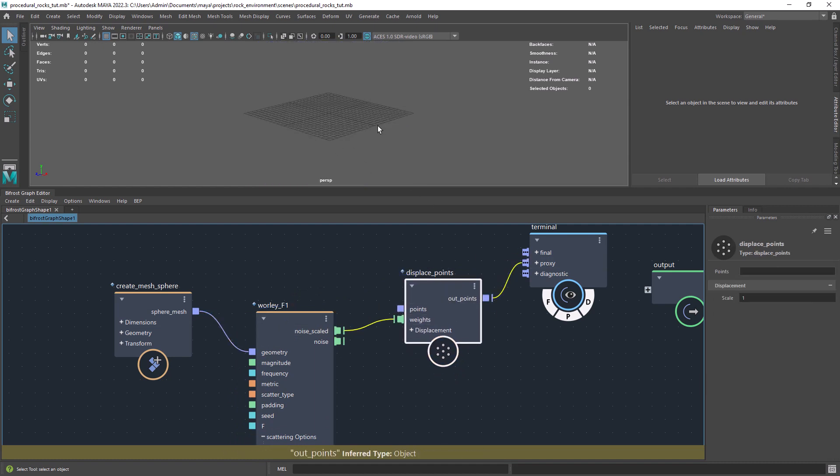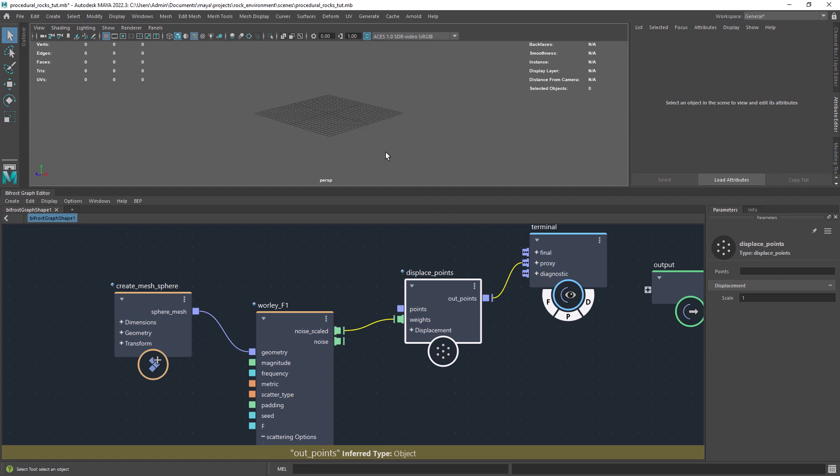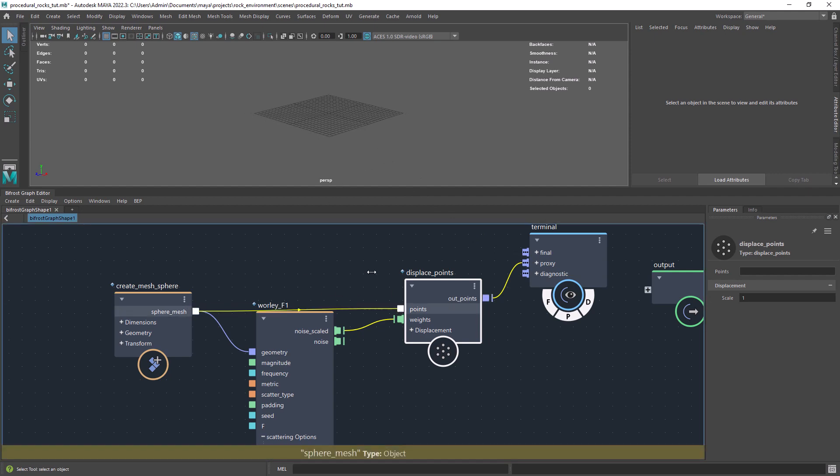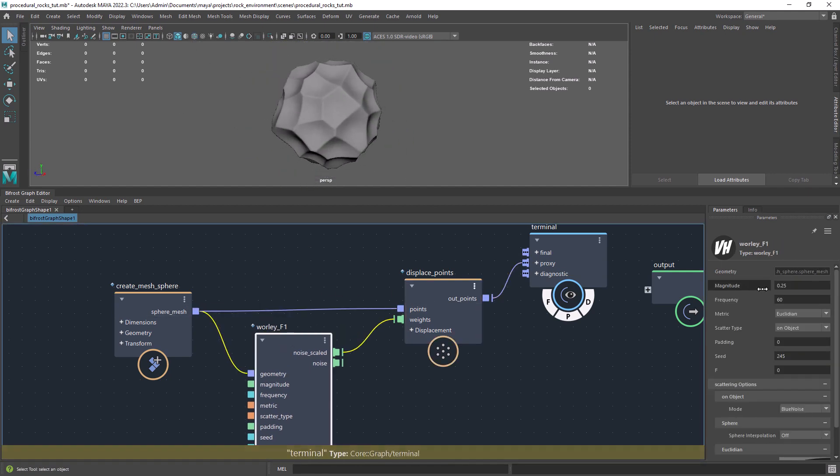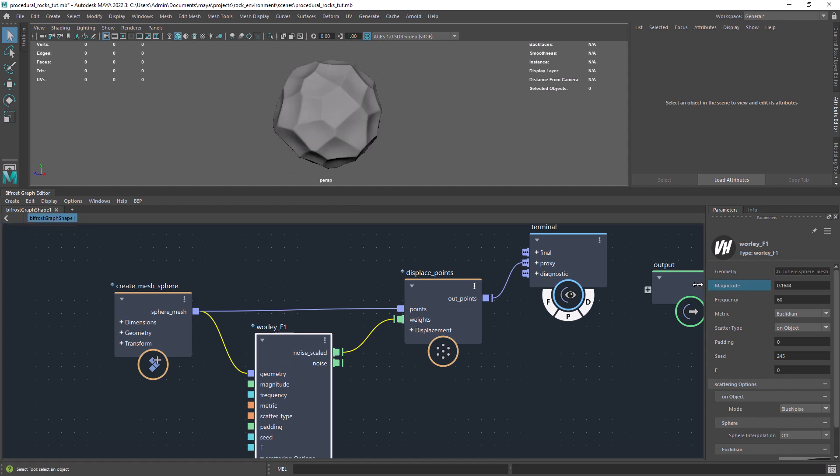You want to connect it to displace points. And as you can see this will help us to create the planes of the rock by changing the frequency to a lower value and play with the magnitude.